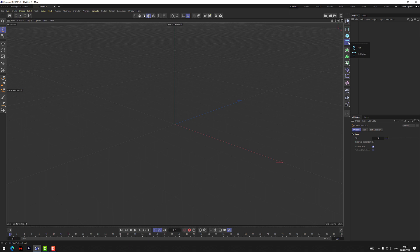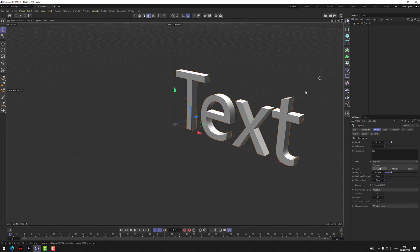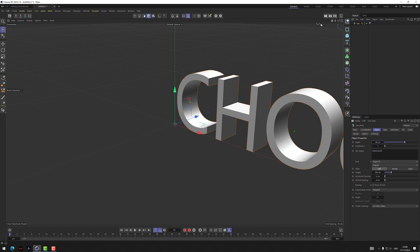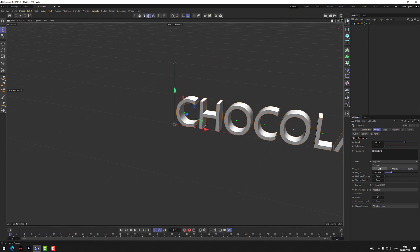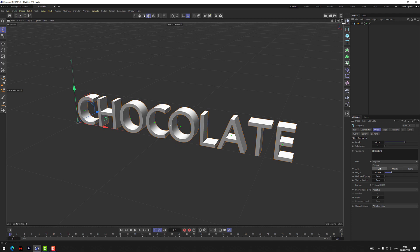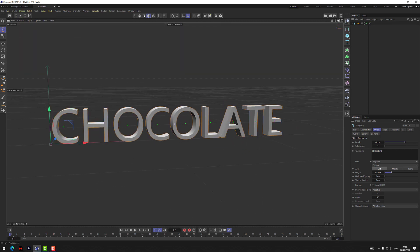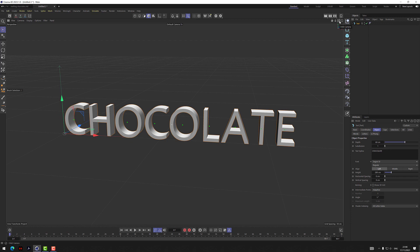We're going to make melting chocolate, which sounds a bit weird because Pyro is for smoke and fire, but we're going to reverse-engineer bits of it. We'll start off with some text — let's call it 'Chocolate.' We'll make it a little bit thicker, and then we're going to add the Pyro tag.